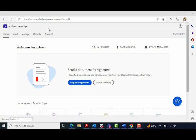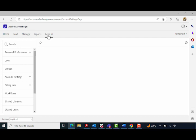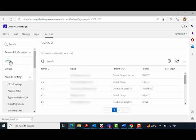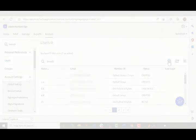This migration process changes the way you've been managing your users. The process for adding a user in the legacy system was distinct with multiple steps: signing into your Acrobat Sign account with admin credentials, going to the Accounts tab, selecting Users on the left pane, then clicking the plus sign to add a user.